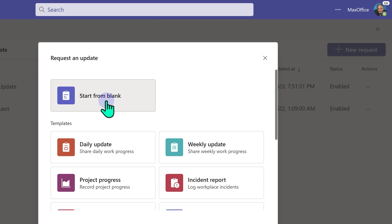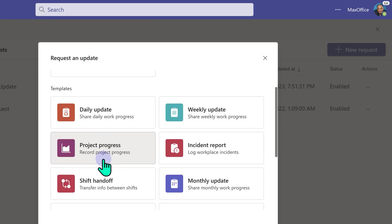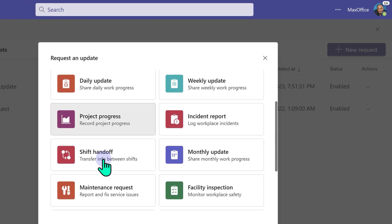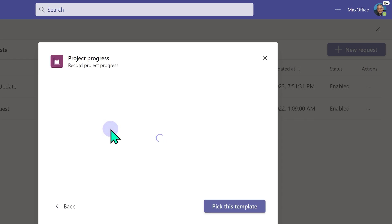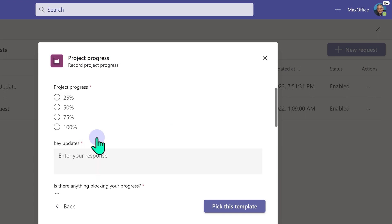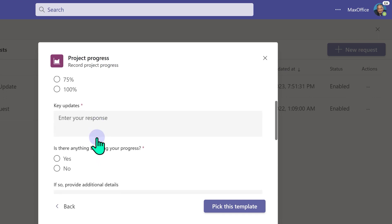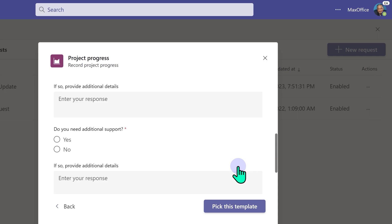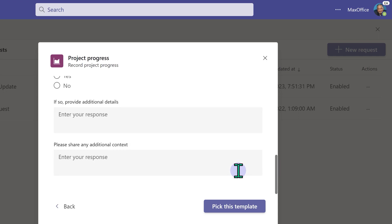You can start from blank and build your own update requirements or you can choose one of the eight templates. So I'm going to choose project progress. This will show you a preview of what is happening. Essentially it's just a form. There's a text box, there are radio buttons, there are dates. Now I'm going to say, pick this template.